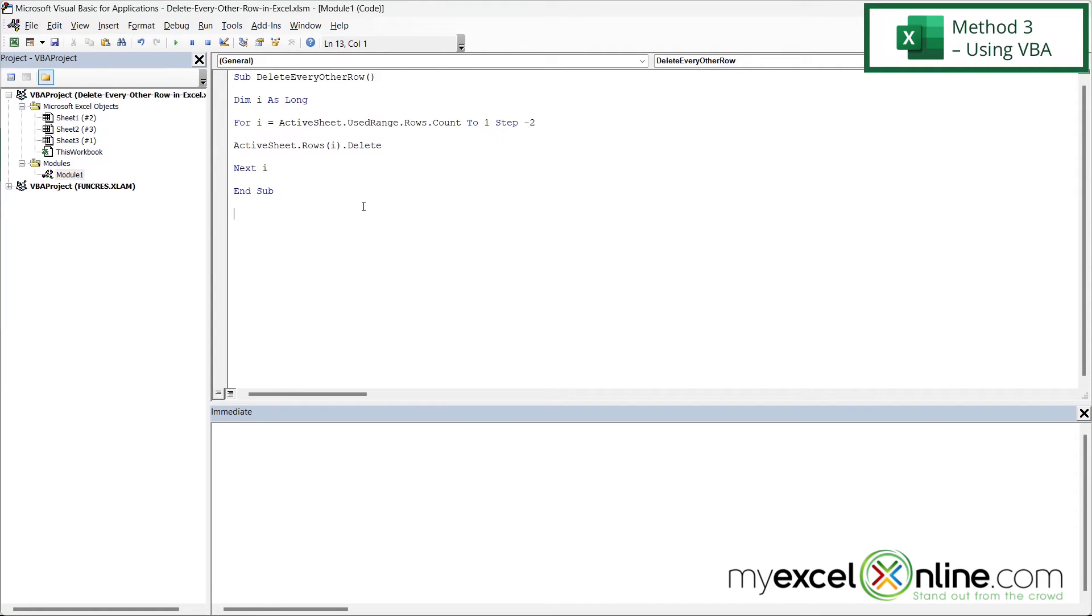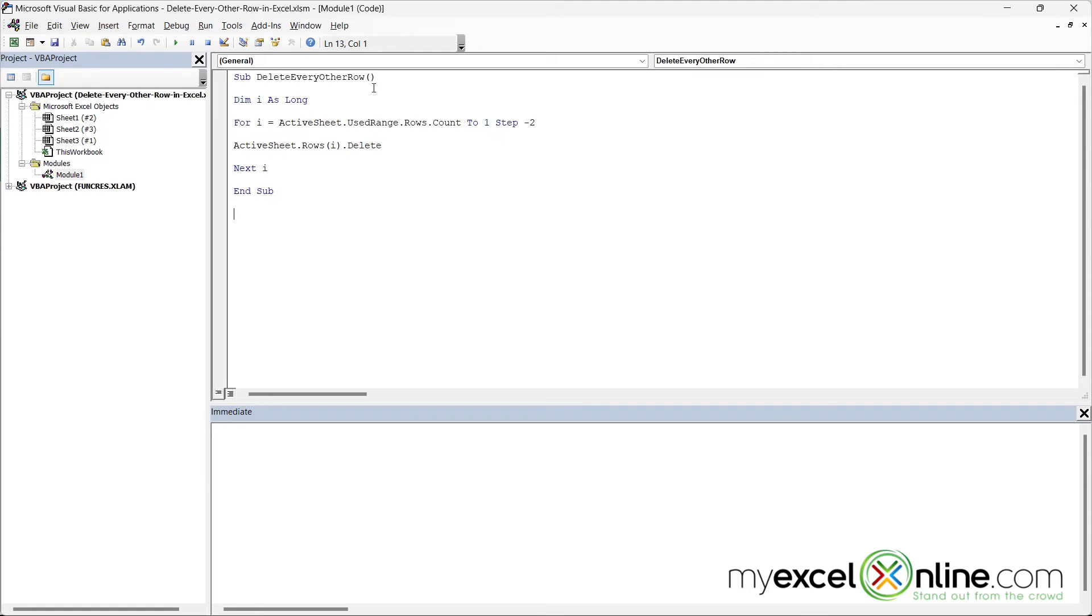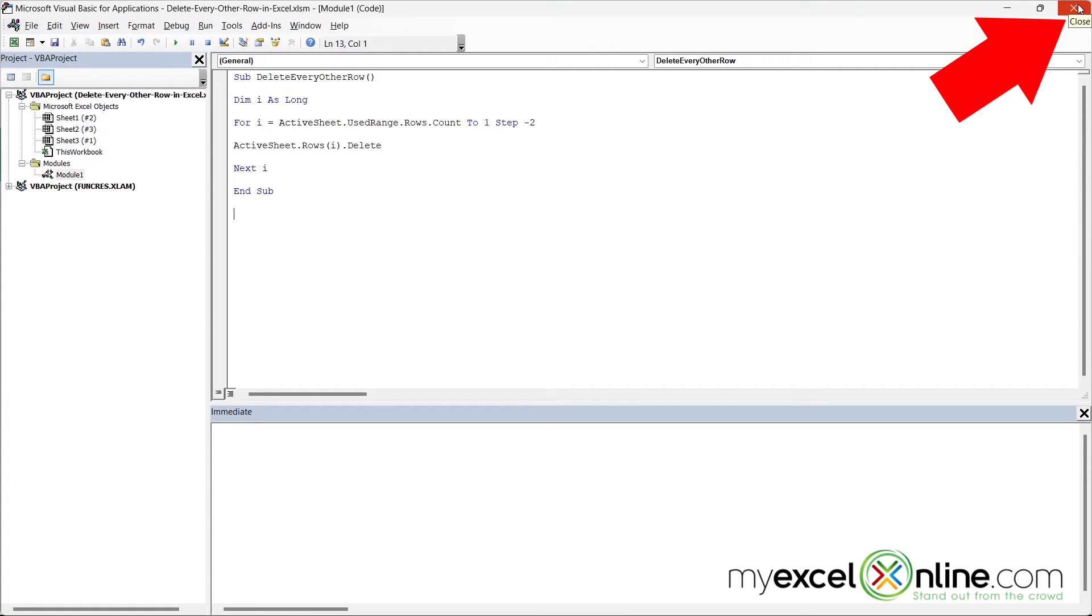If I look at my VBA code, I can see that I have a subroutine called Delete Every Other Row. Just remember that name and click the X up here in the top right-hand corner to close out of Visual Basic for Applications and go back to Excel.